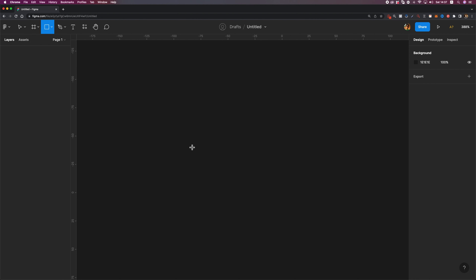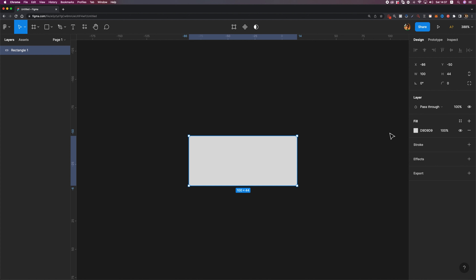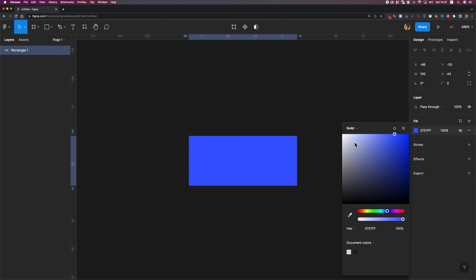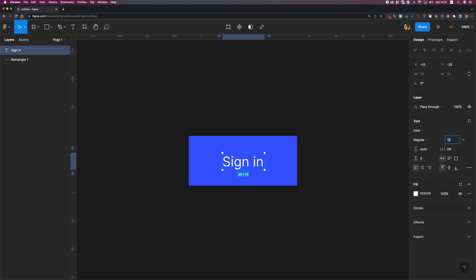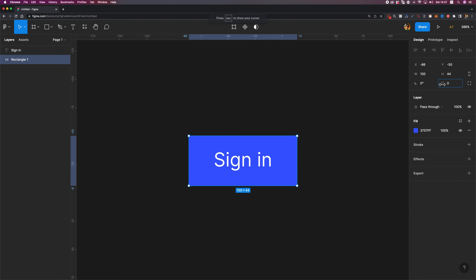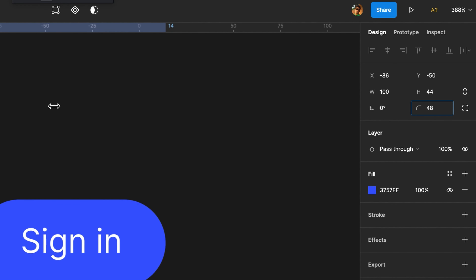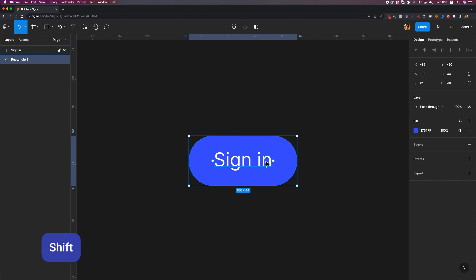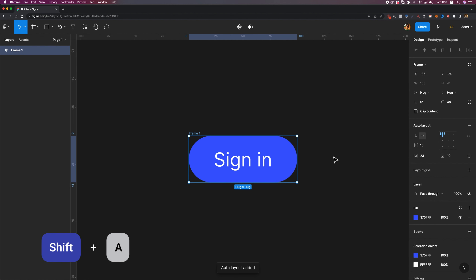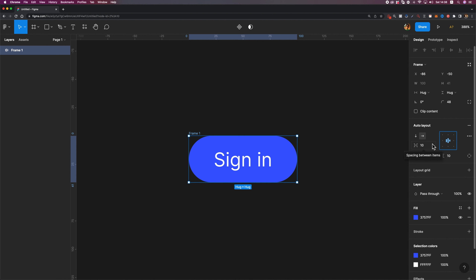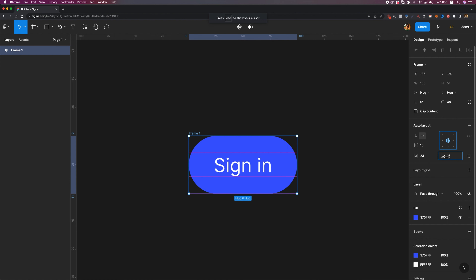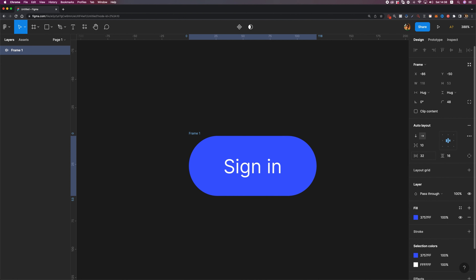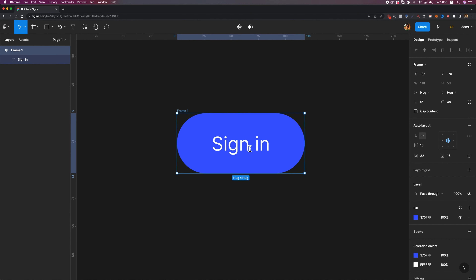Now that you have a better understanding of buttons, let's design one in Figma. First, I'm going to draw a rectangle and set its height to 44 pixels. Next, let's add a label — I'm going to write 'sign in' and change the font size to 17 points. Now let's make it completely rounded by increasing the corner radius amount. Before we check the padding, I'm going to make this button responsive using auto layout — I'll select my shape and text layer and hit Shift and A. Now we have a responsive button. Let's set the top and bottom padding to 16 pixels and left and right to 32 pixels. There it is — you've just created a responsive and accessible button.